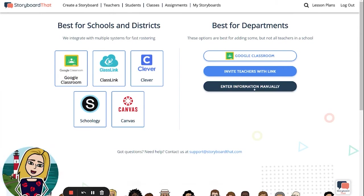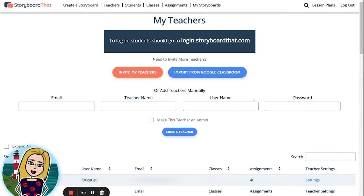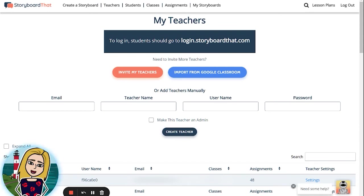If you would like to add your teachers manually, click on the Enter Information Manually button. You will then type in the appropriate information into each field: their email, their name, a username, and a password. When you are finished, click Create Teacher. Storyboard That will email login information to the teachers you have added. Teachers will add students themselves. And that is how you invite teachers to Storyboard That — thank you for watching and happy storyboarding!